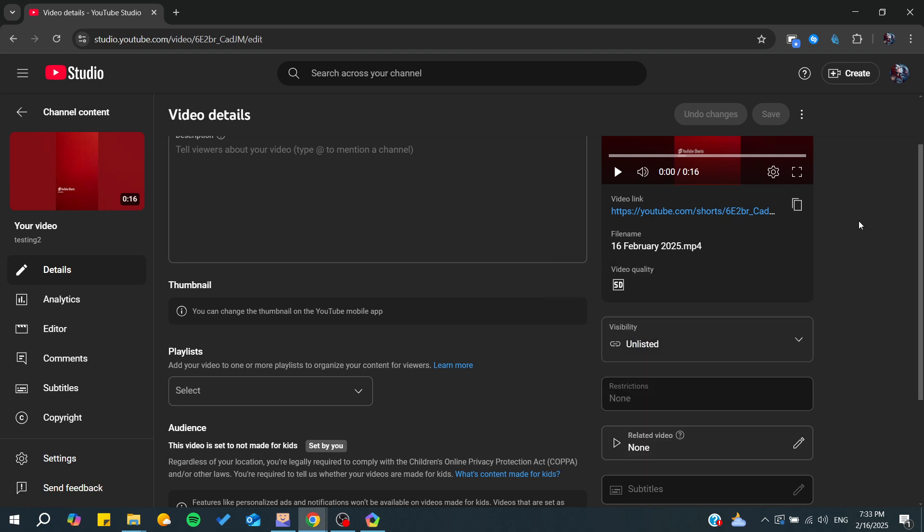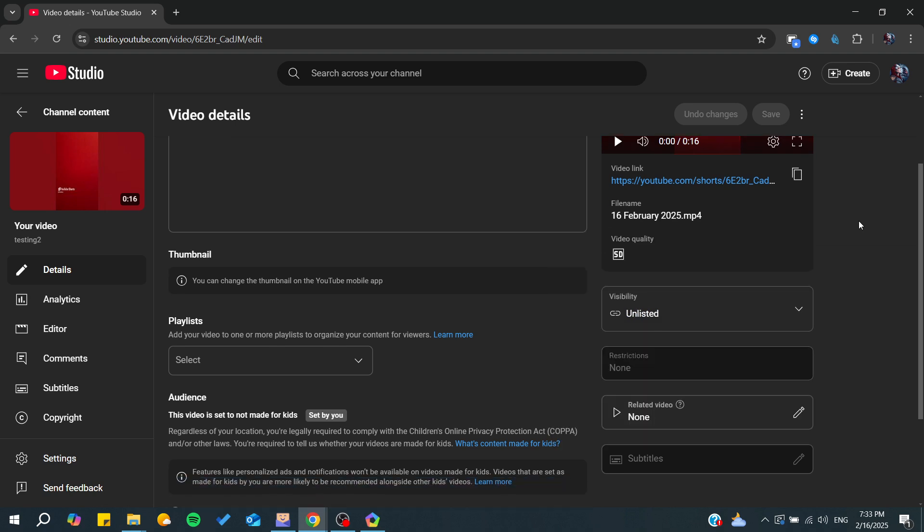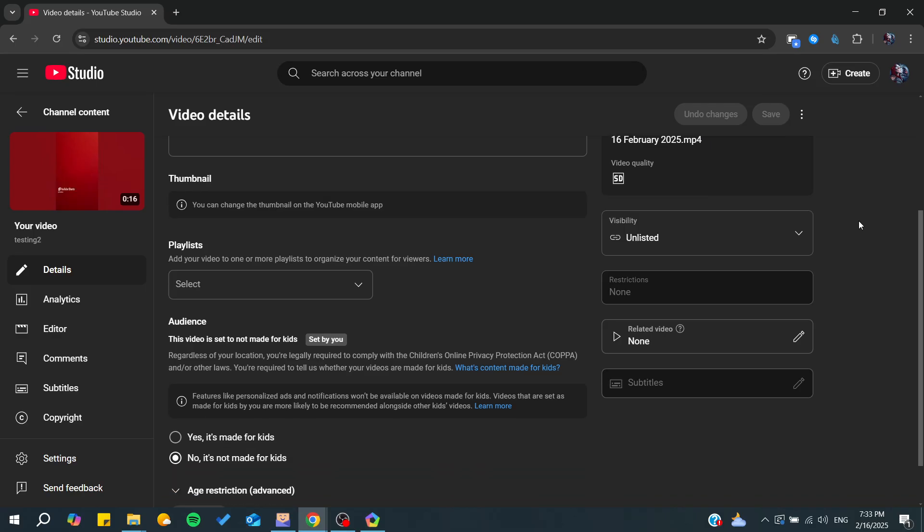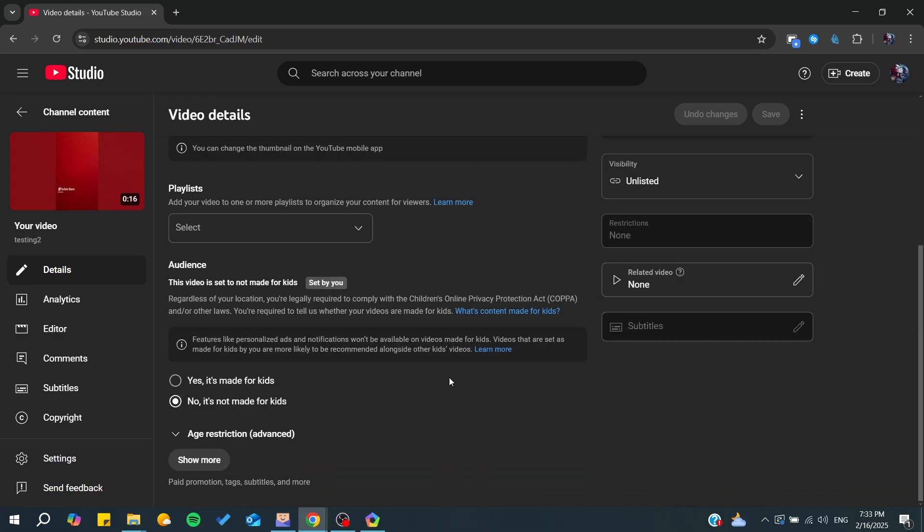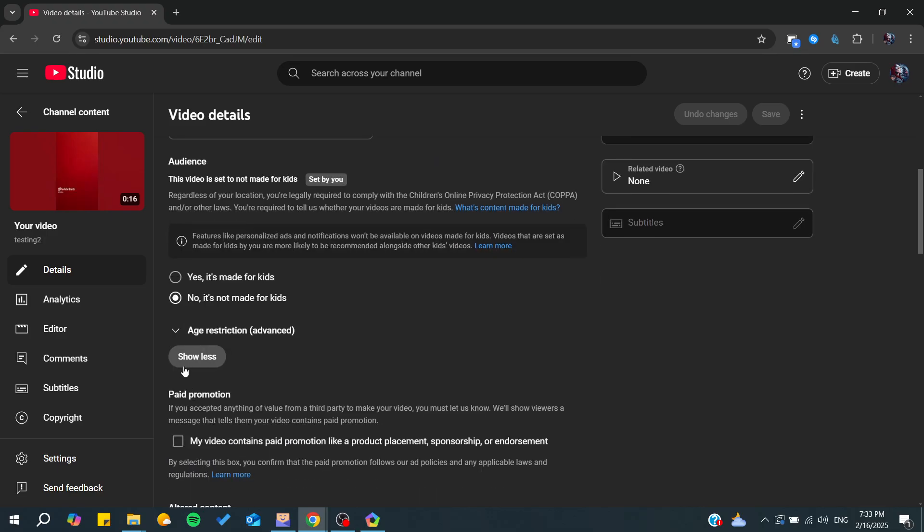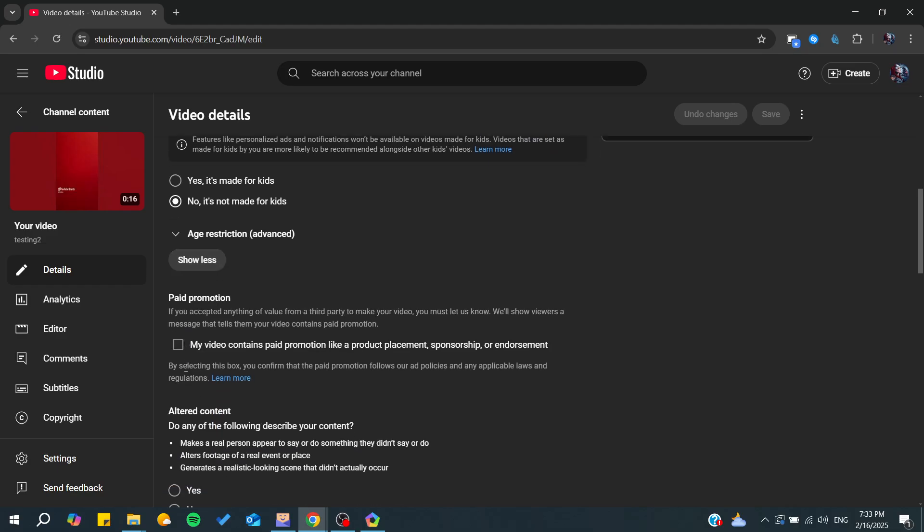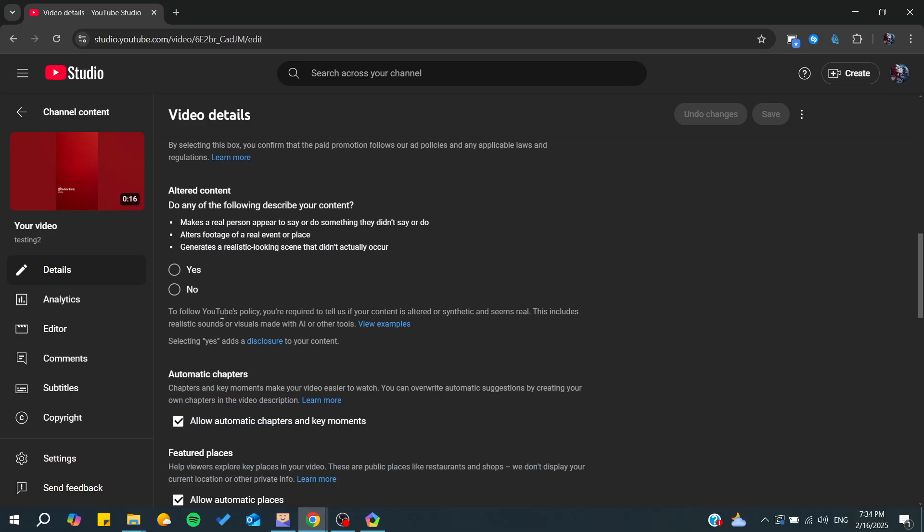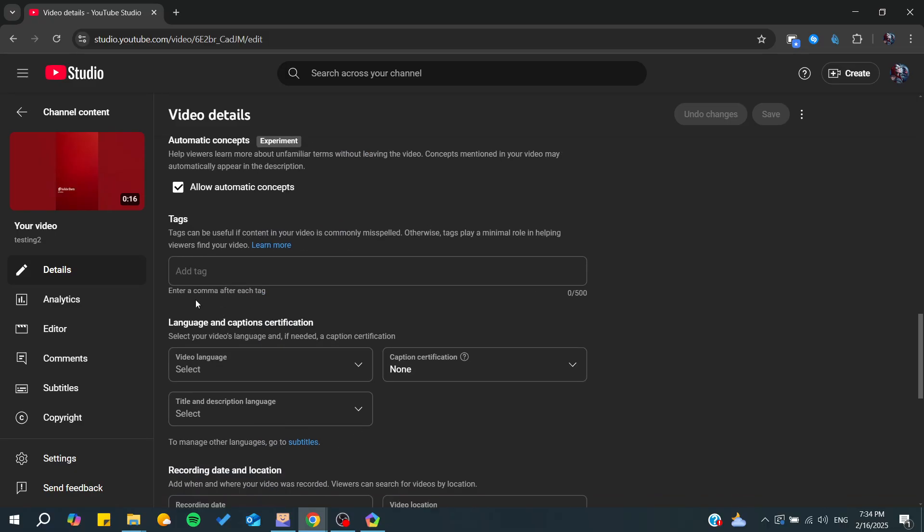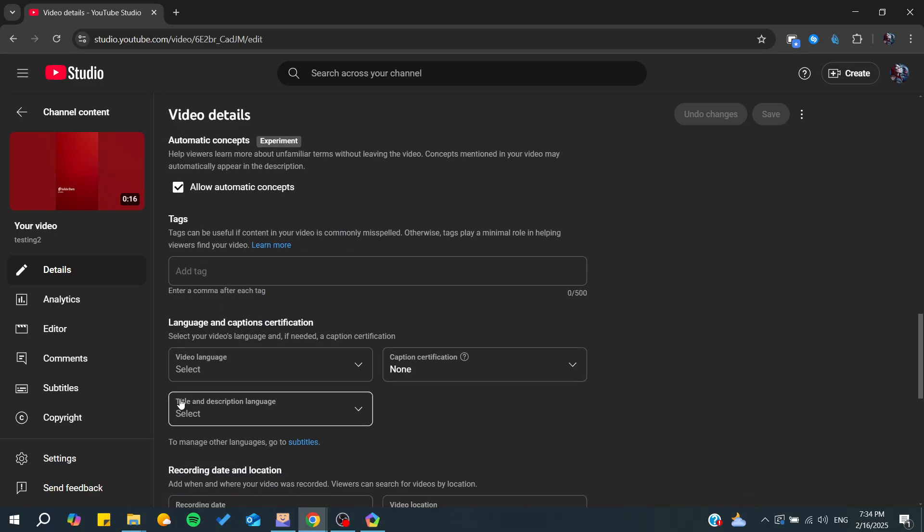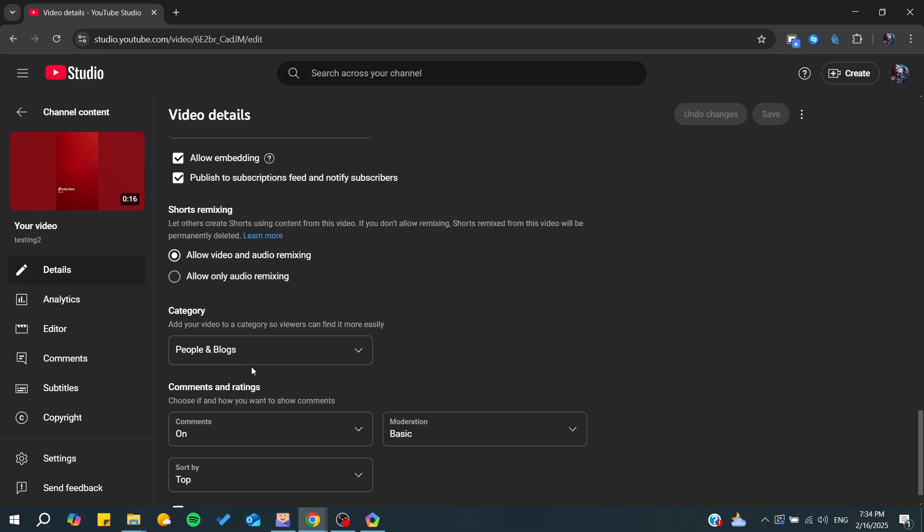After that, we need to enable the comments. For that, click on Show More here - Show More Actions or Show More Settings. You can have, for example, some paid promotions, but what we are interested in is the Comments and Ratings section.